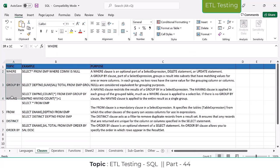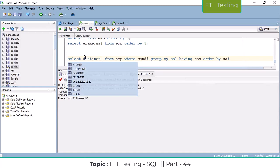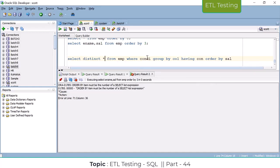They will give you these clauses and ask which one executes first — what is the sequence of SELECT statement execution. We need to know this; it is a basic requirement. There is also DISTINCT — for example, using the DISTINCT keyword. I will explain DISTINCT later. This is the statement, now what is the order?